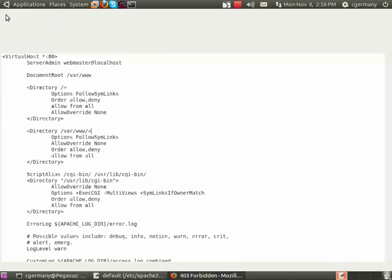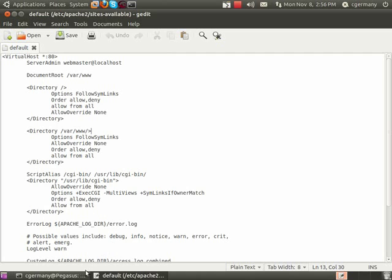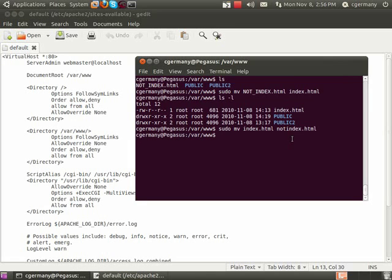So it's looking for that default page, and that's a nice security precaution, because again, if this were a database or a password-protected section of a website, I wouldn't want unauthorized or unauthenticated users browsing the directory contents.